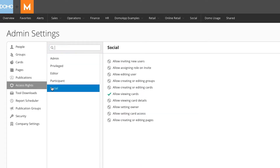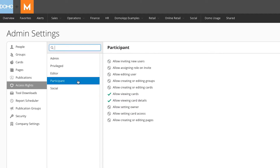Beginning with social, a social user is only allowed to view cards in Domo. A participant user can view cards as well as view card details. Both the participant and social user profiles are great for lower-level employees who simply need to see their personal metrics in Domo.